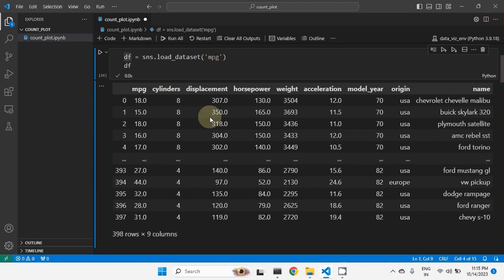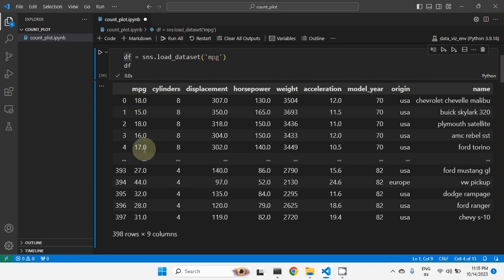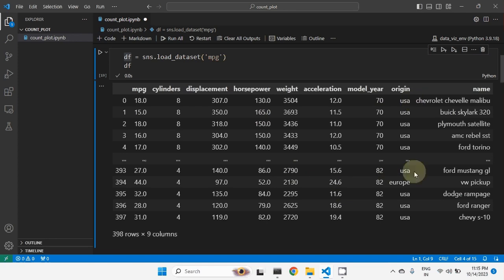After running this, we can see we have 398 rows and nine columns. These columns can also be referred to as features: MPG (mileage per gallon), number of cylinders, displacement, horsepower, weight of the car, acceleration of the car, model year, origin, and name of the car. So there are nine different features available.